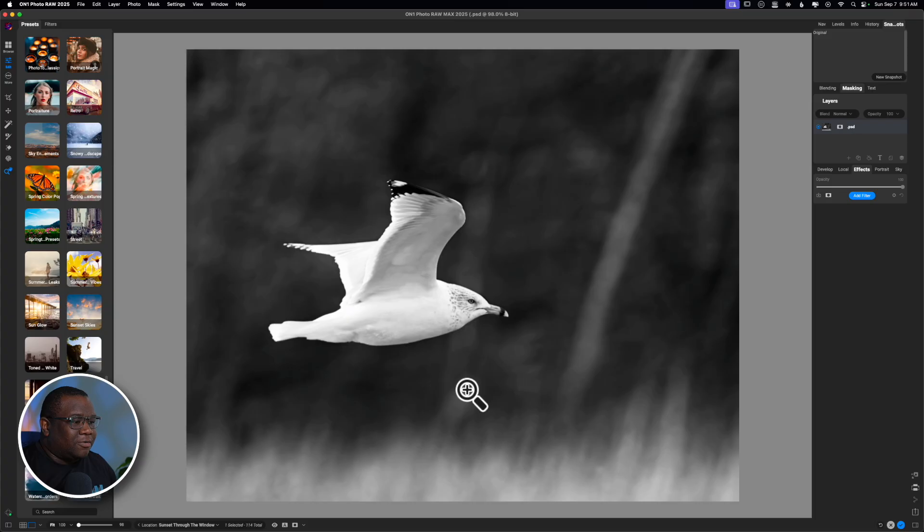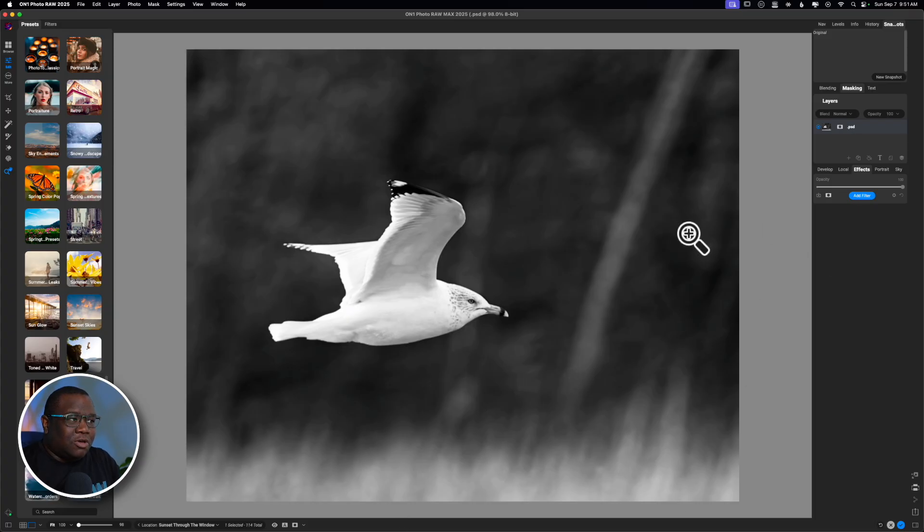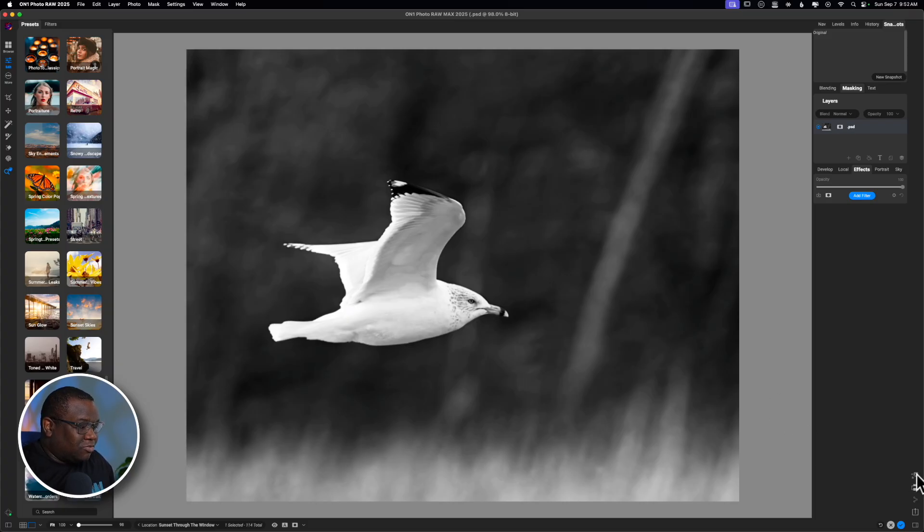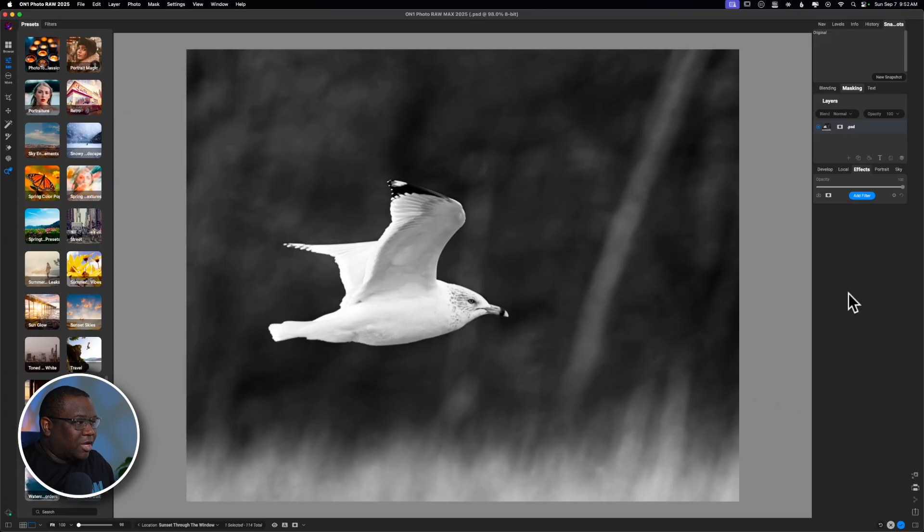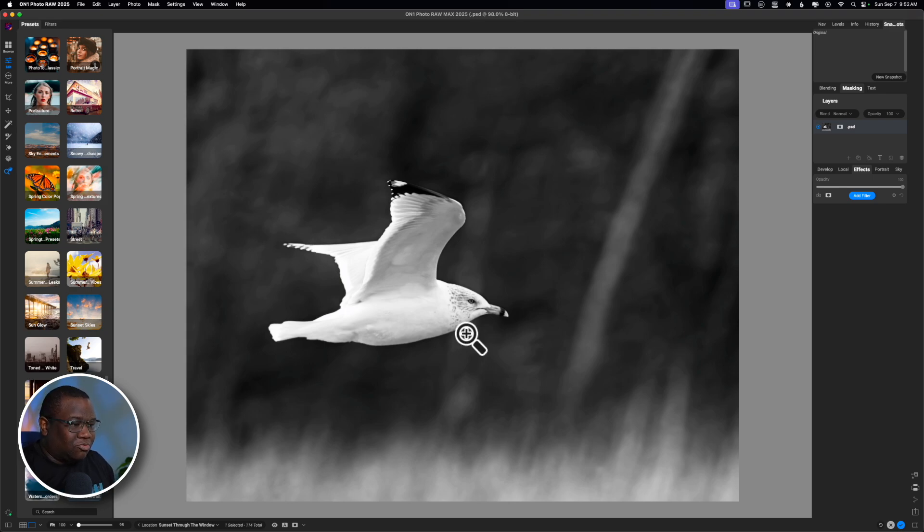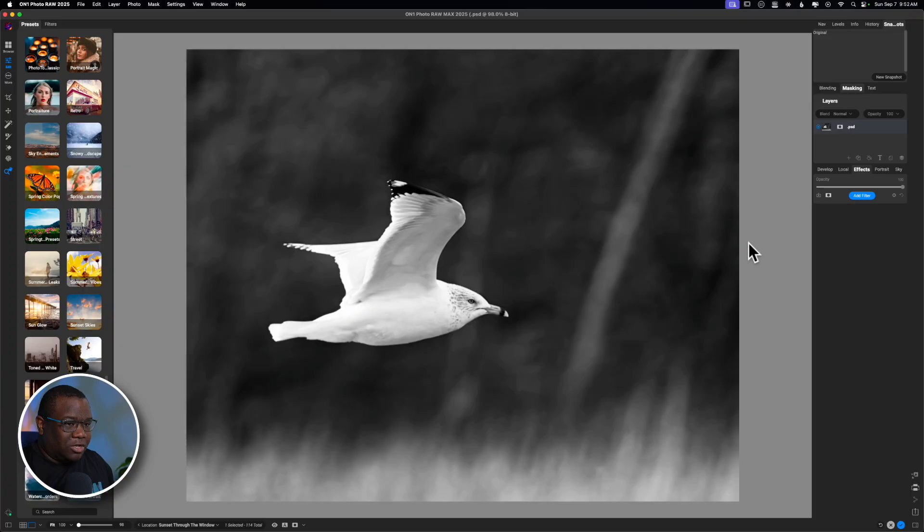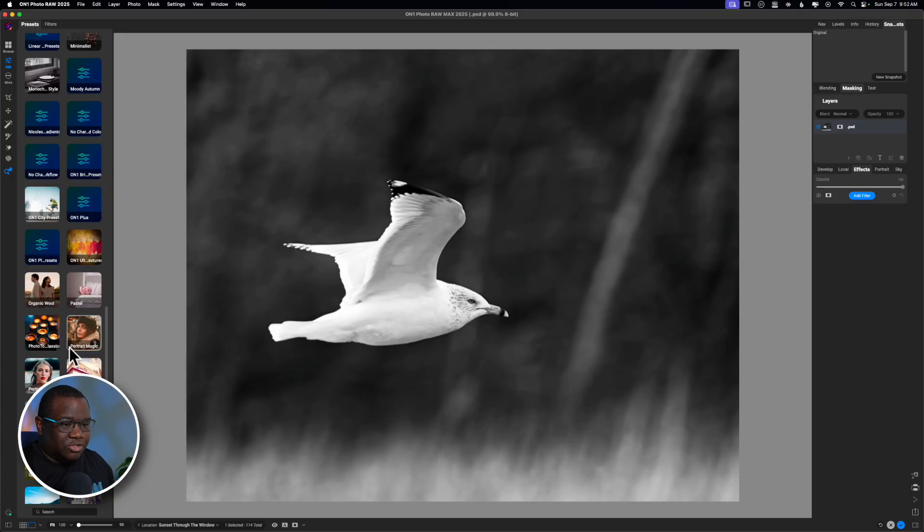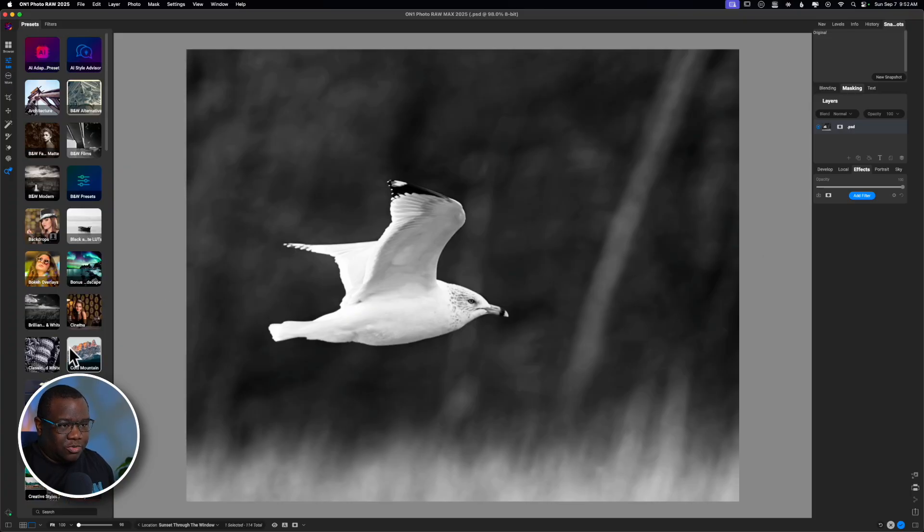Now, if I want to edit this further, I have access to pretty much everything inside of On1, with the exception of Resize AI right here. You can see that that's grayed out. But, everything else that I would need inside of the Edit Workspace in On1, I now have available to me right here, ready to go. So, I'm just going to go ahead and throw a preset on here, just to show you how things kind of work out.